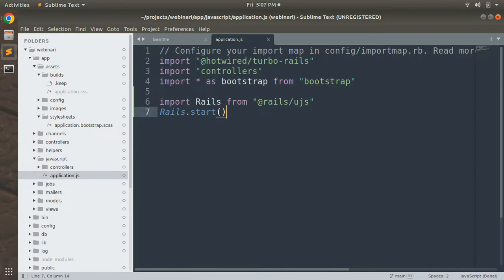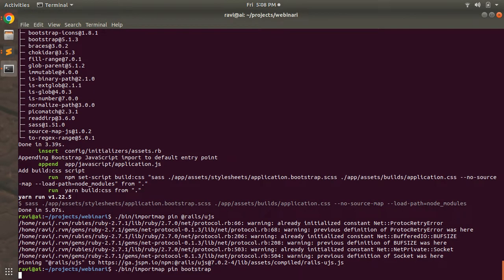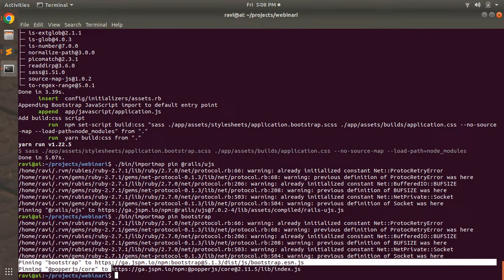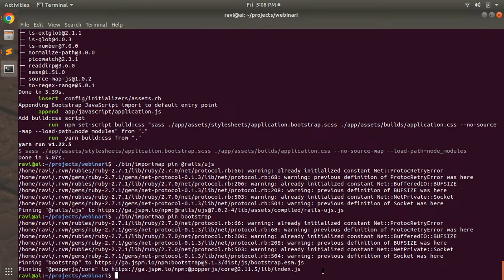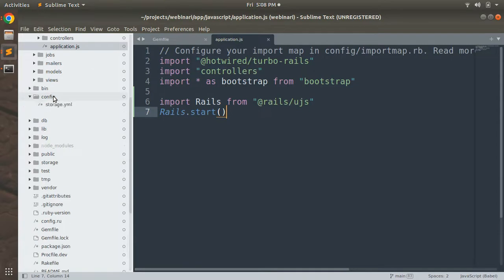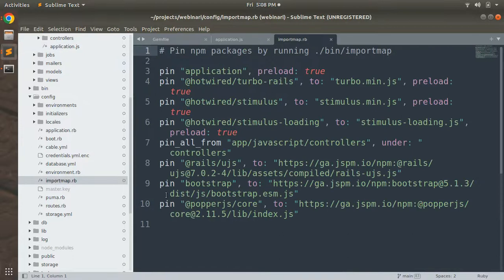Now it's time to pin Bootstrap. Run the same importmap pin command but replace rails-ujs with 'bootstrap'. You can see this will pin Bootstrap and also pin Popper.js into import_map.rb. Open the import_map.rb file, which is located inside the config directory of your project.